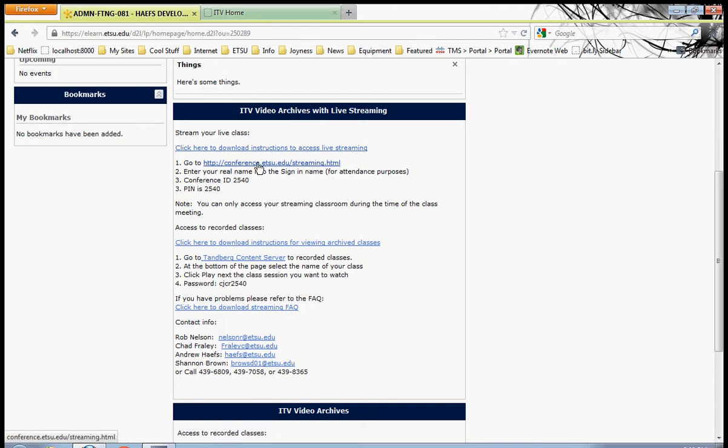First, let's go to your favorite web browser. I've chosen Firefox. Firefox is a very reliable browser. We also use Google Chrome and Internet Explorer. We find that Firefox and Chrome are a little more stable, a little more secure than Internet Explorer.